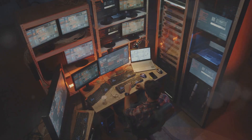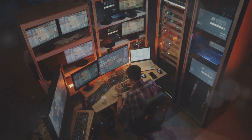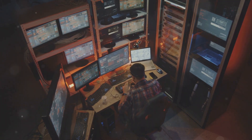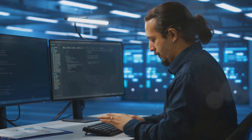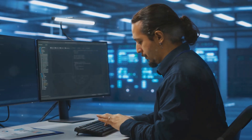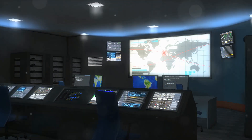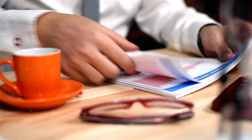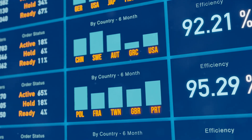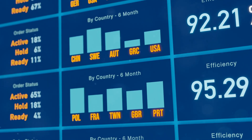So why are resource groups such a game changer? For starters, they simplify management. Imagine not having to jump between different services to monitor and maintain your resources. With resource groups, you can perform bulk actions like deploying, updating, or deleting resources all at once — it's like having a master control panel for your entire infrastructure.